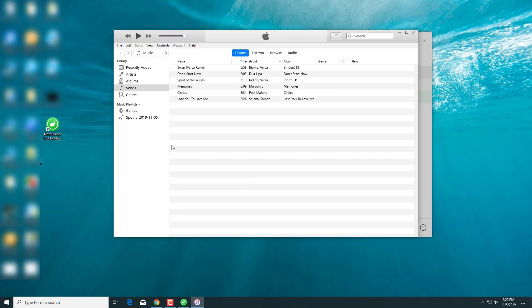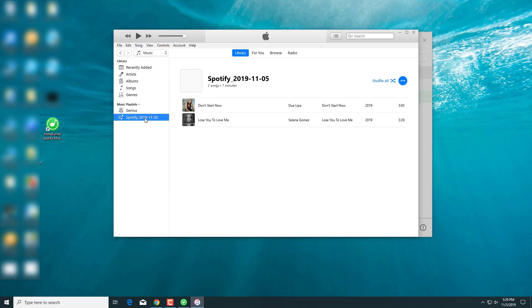This is quite fast. See? Your playlist is completely moved to iTunes.